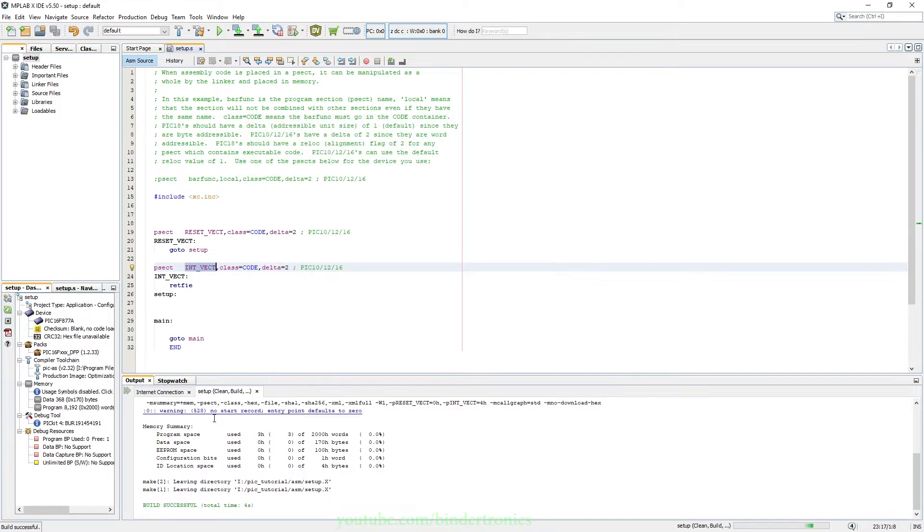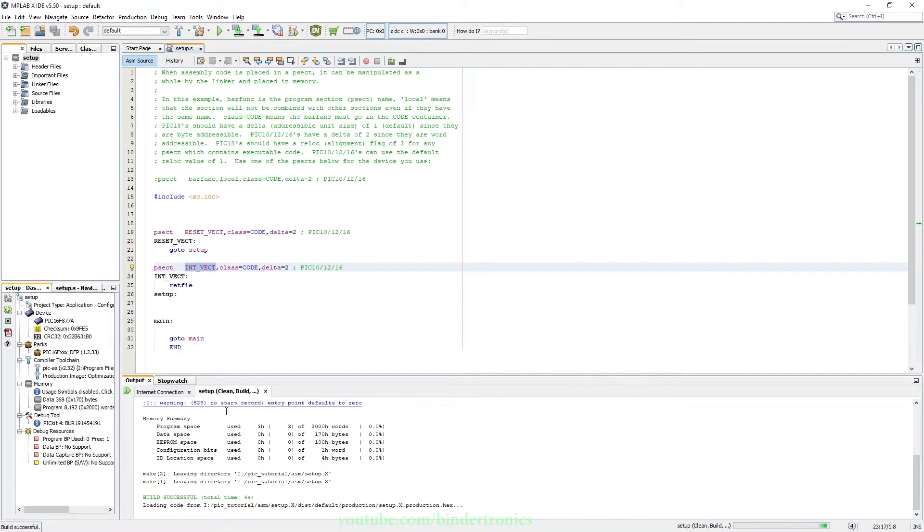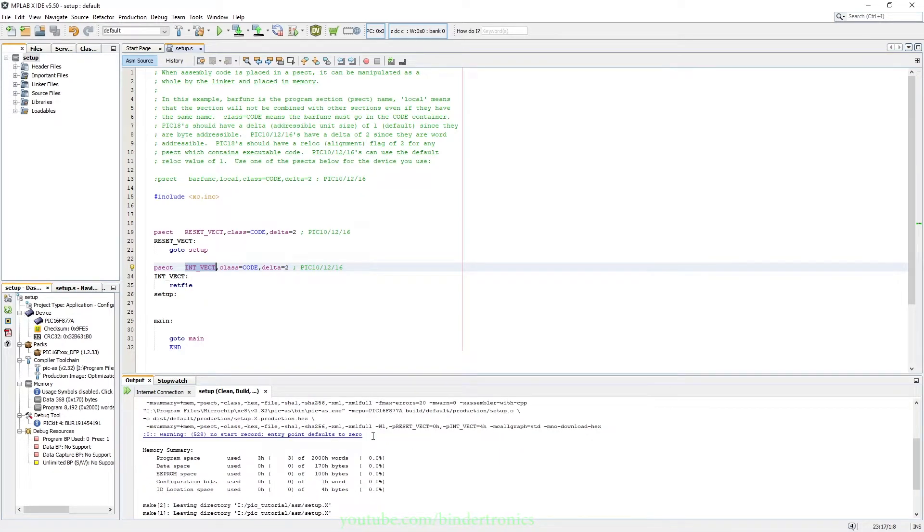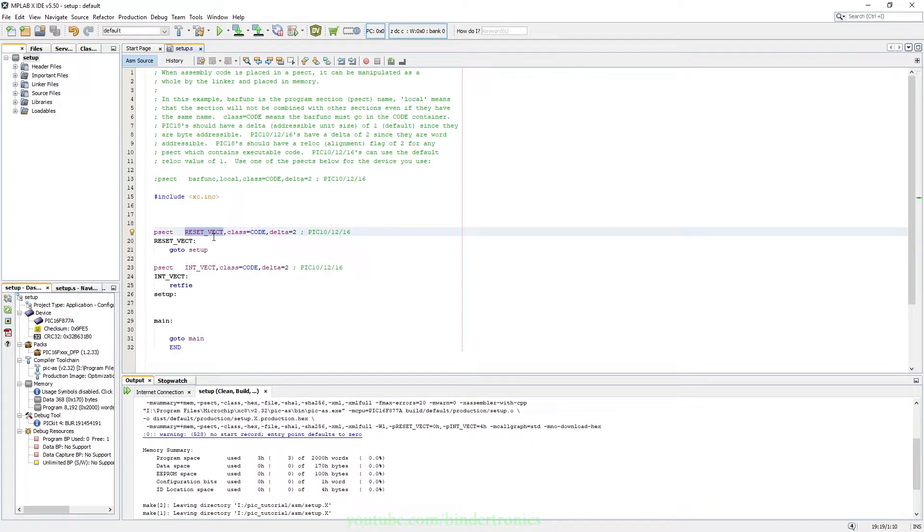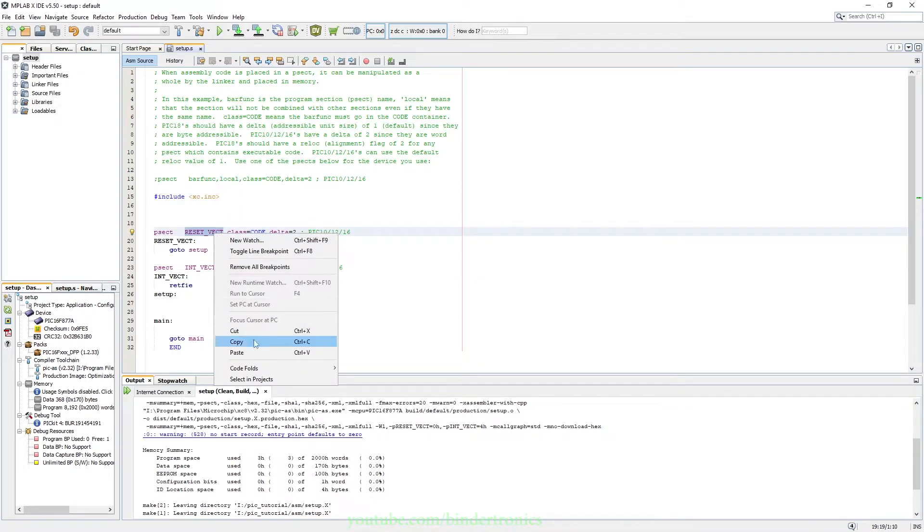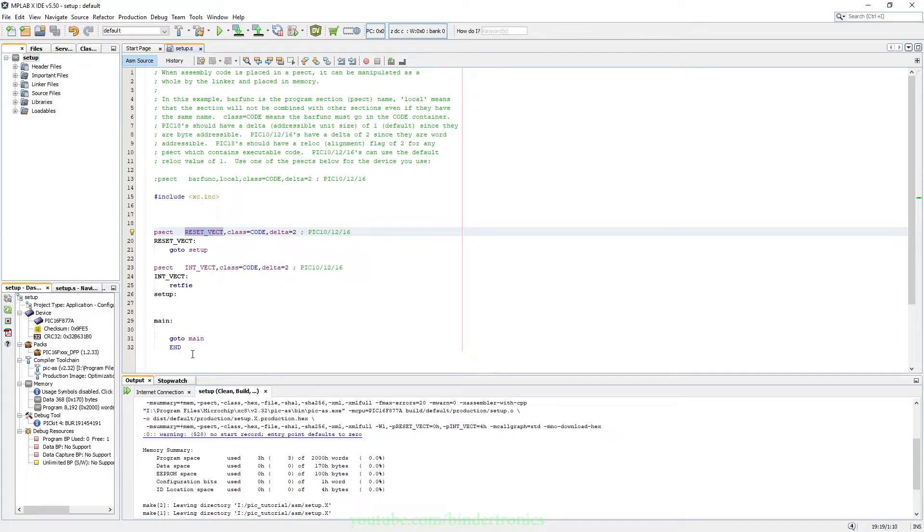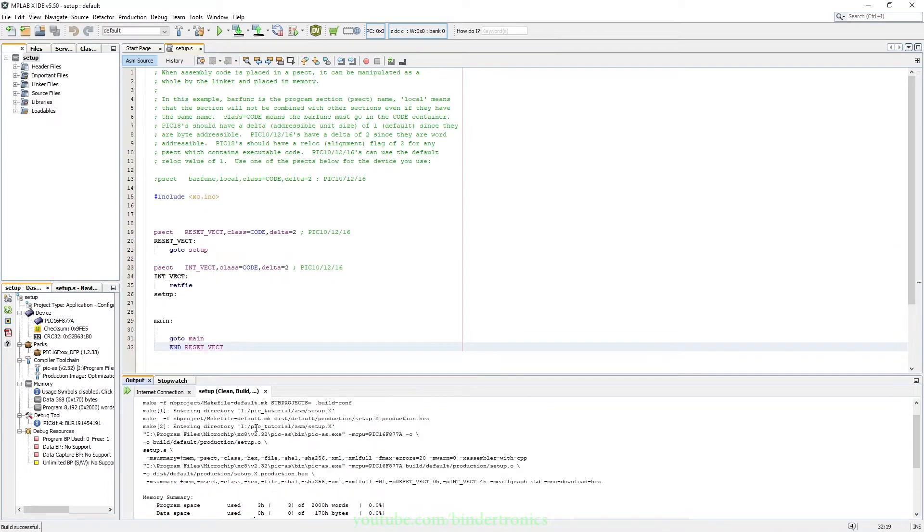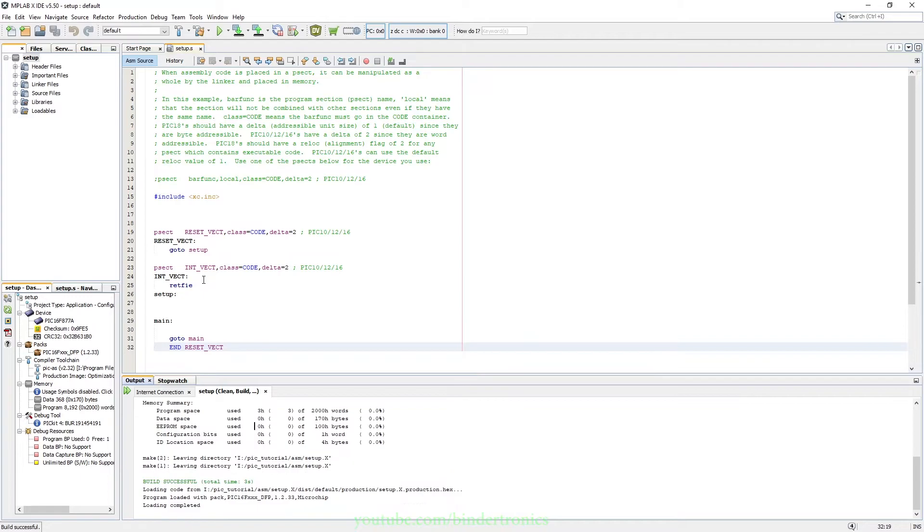Apply, OK. And then we get a warning that says no start record, entry point default to 0. Well the entry point is 0 at the moment, but just to solve that warning we say end reset_vect and we compile again, and then we have no warnings.